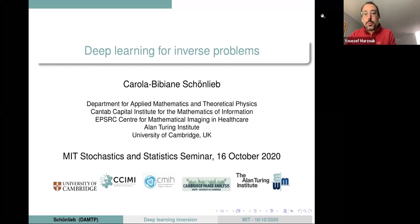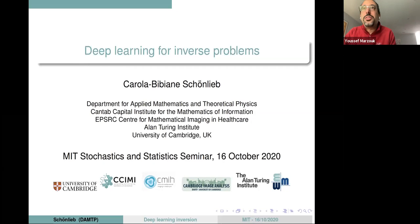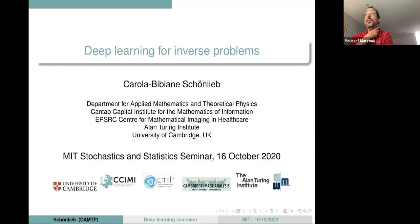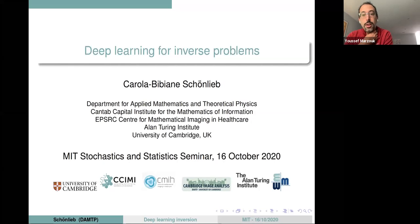Okay, great. Well, welcome everybody. I'm very pleased today to have Carola Bibiana Schoenlieb, who's a professor of Applied Mathematics in the Department of Applied Mathematics and Theoretical Physics at Cambridge, with us here today virtually.